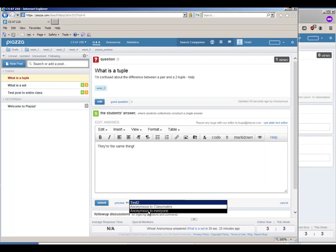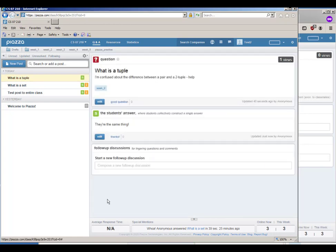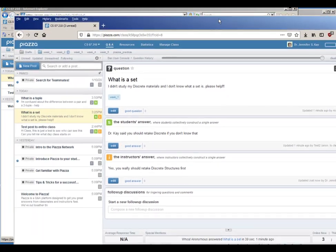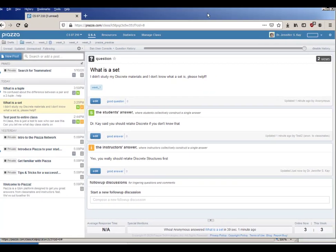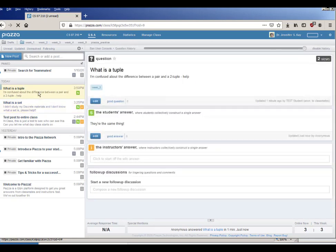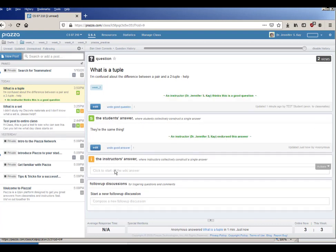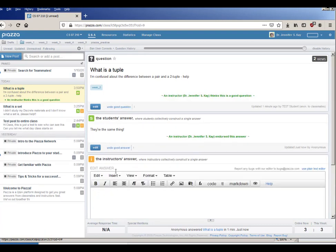They can submit and I as the instructor can come along and if I hit reload I see that I haven't read what is a tuple yet, and I'm going to say that this was a good question and this was a good answer.